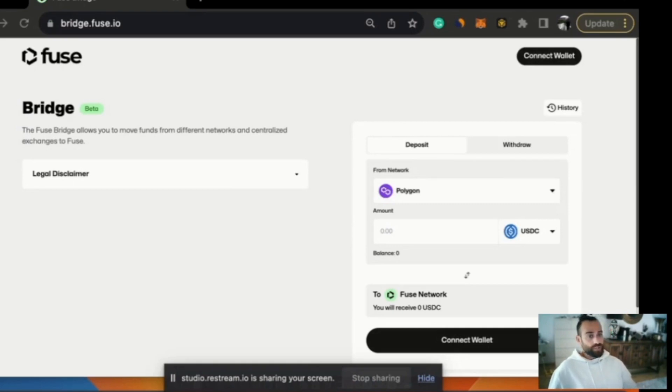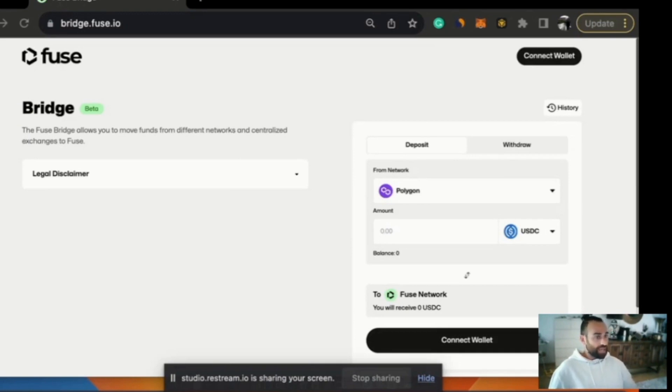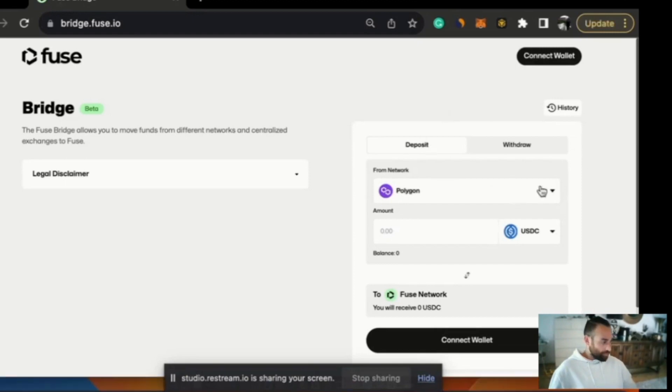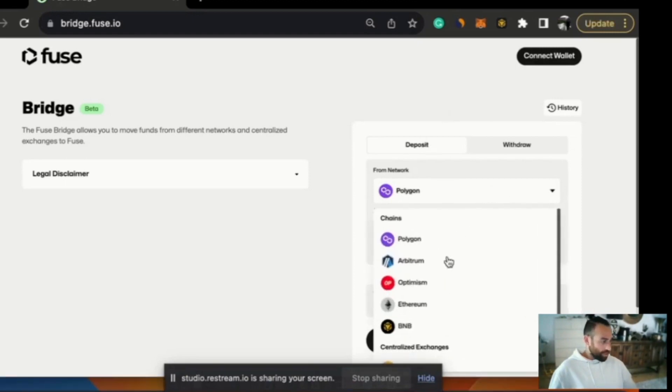A few things to run through first before we dive in. The Fuse bridge allows you to move tokens between networks. The networks available for depositing are Polygon, Arbitrum, Optimism, Ethereum and BNB.